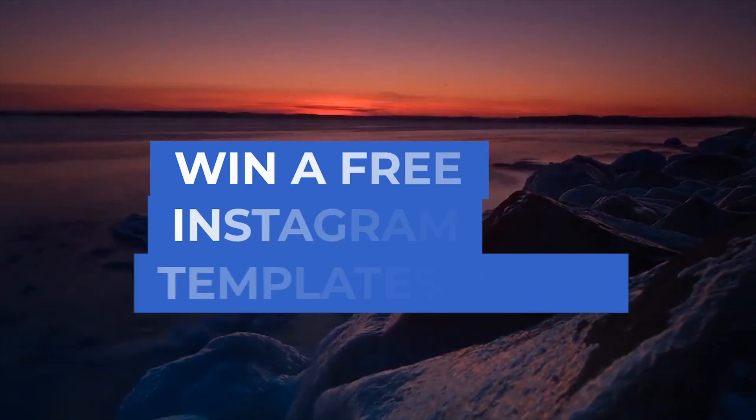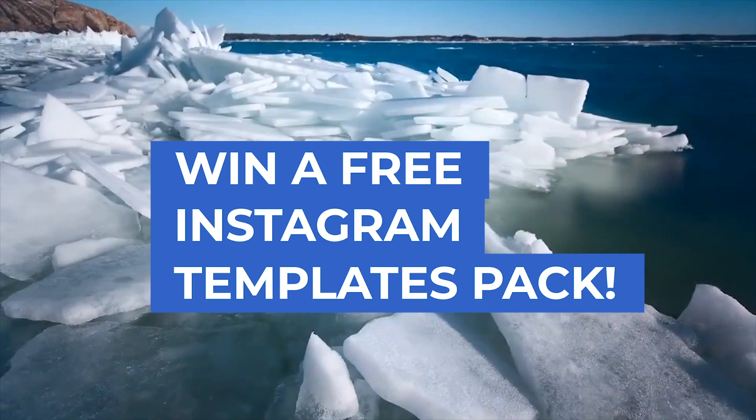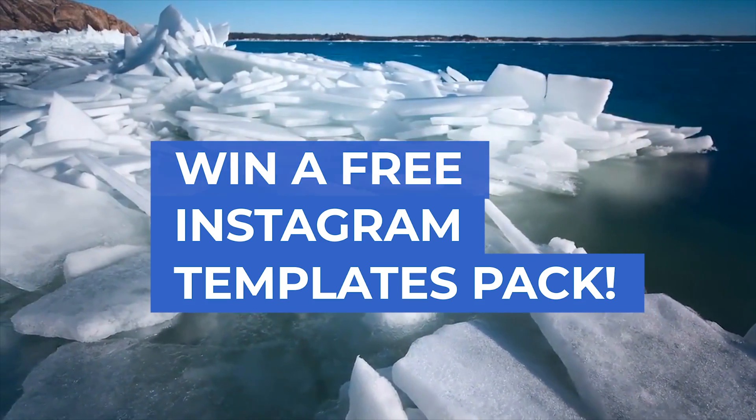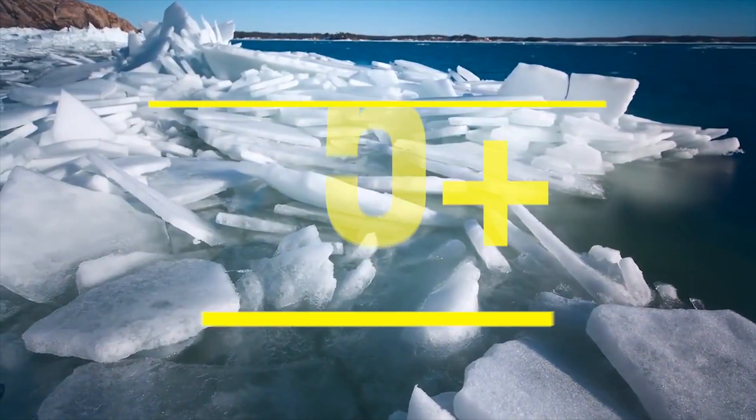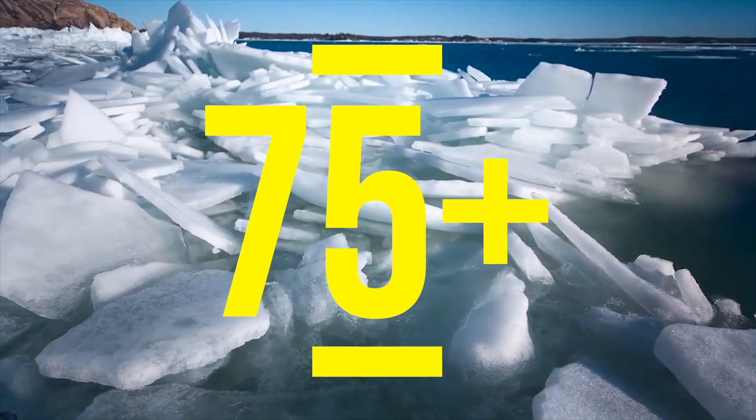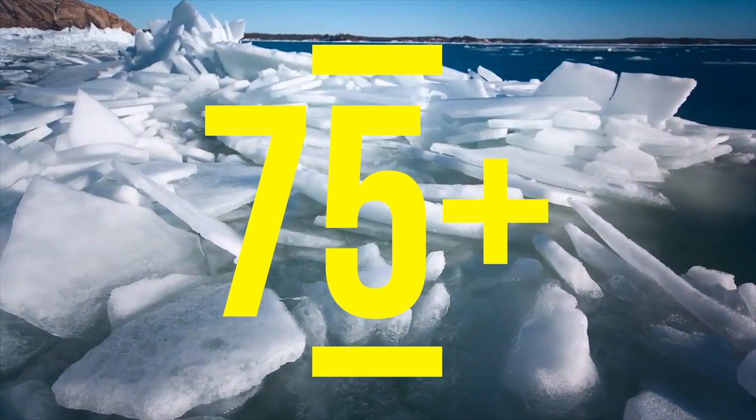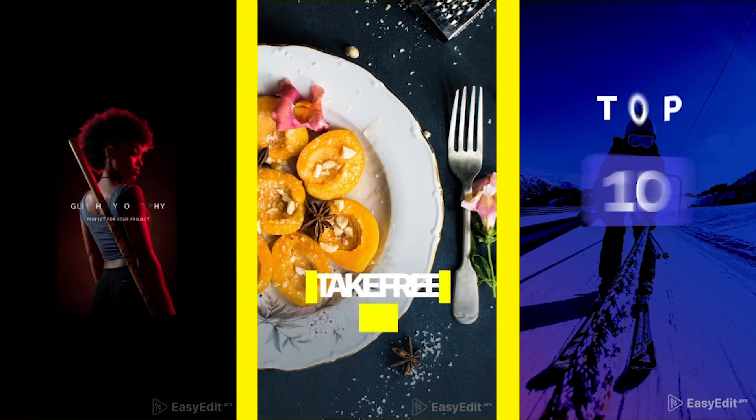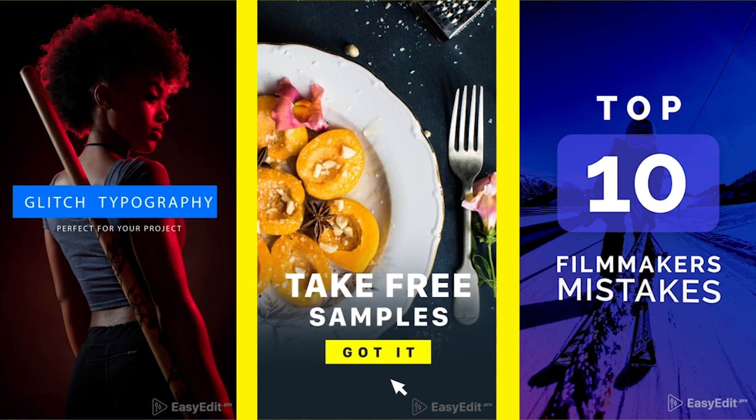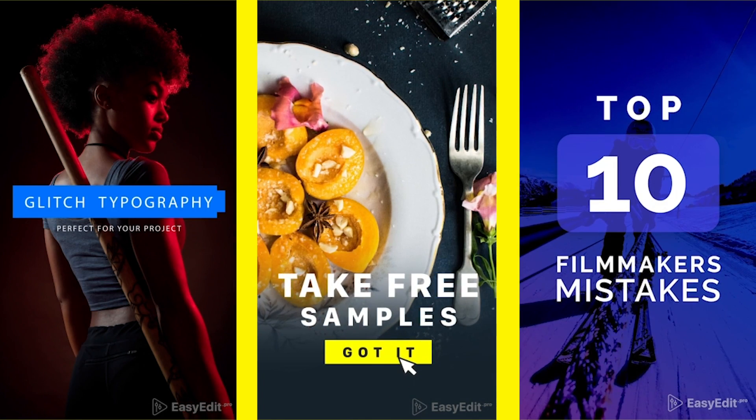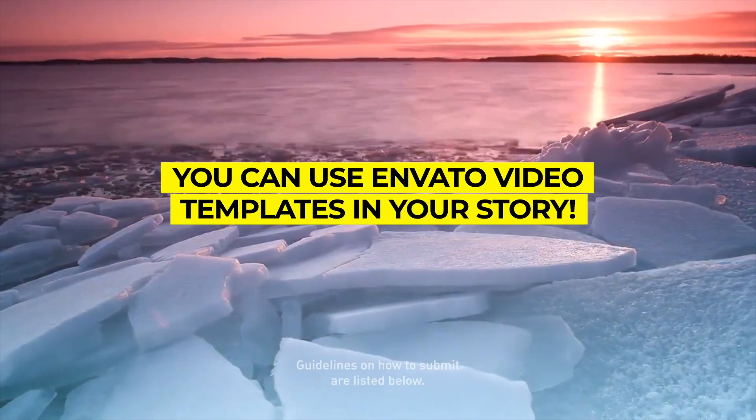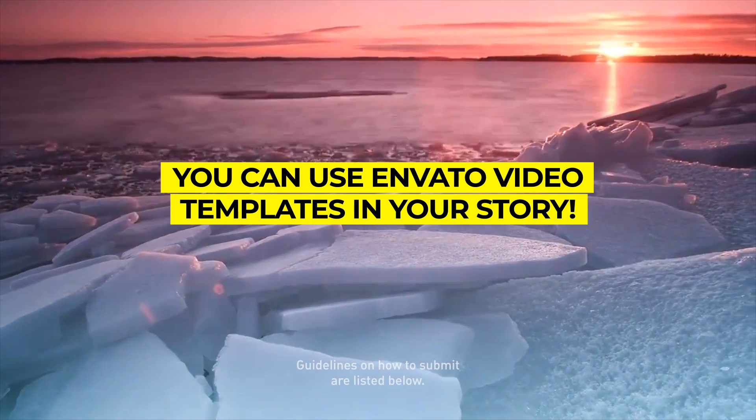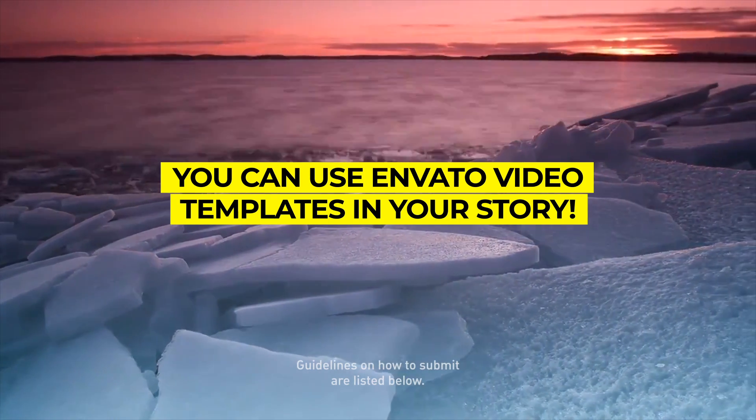Whoever has the most creative Instagram story will win a free pack of over 75 Instagram story designs as well as a feature on my website and in one of my future YouTube videos. You can use Envato After Effects or Premiere Pro templates in your Instagram story. More details on how to submit are in my description box below.